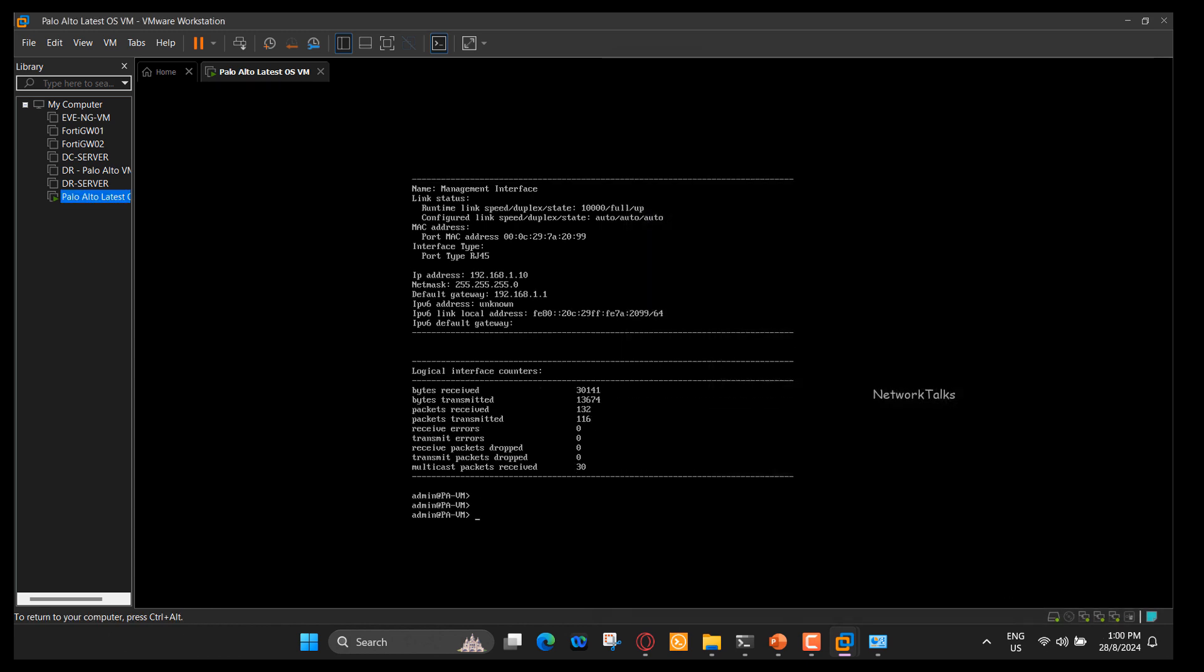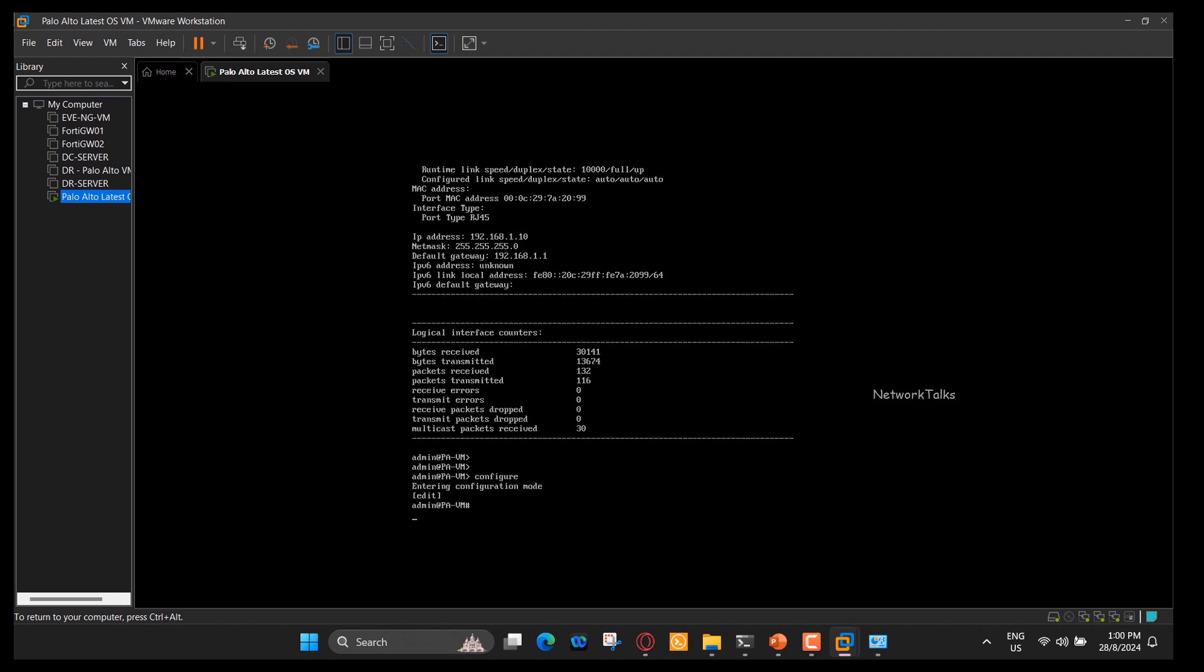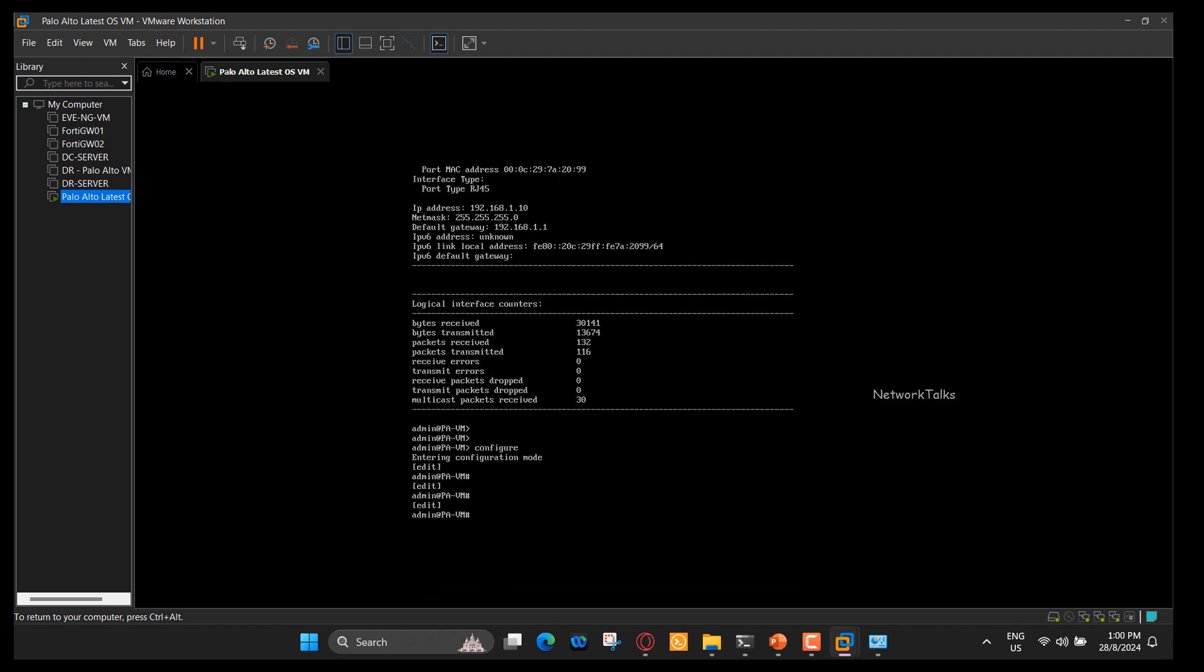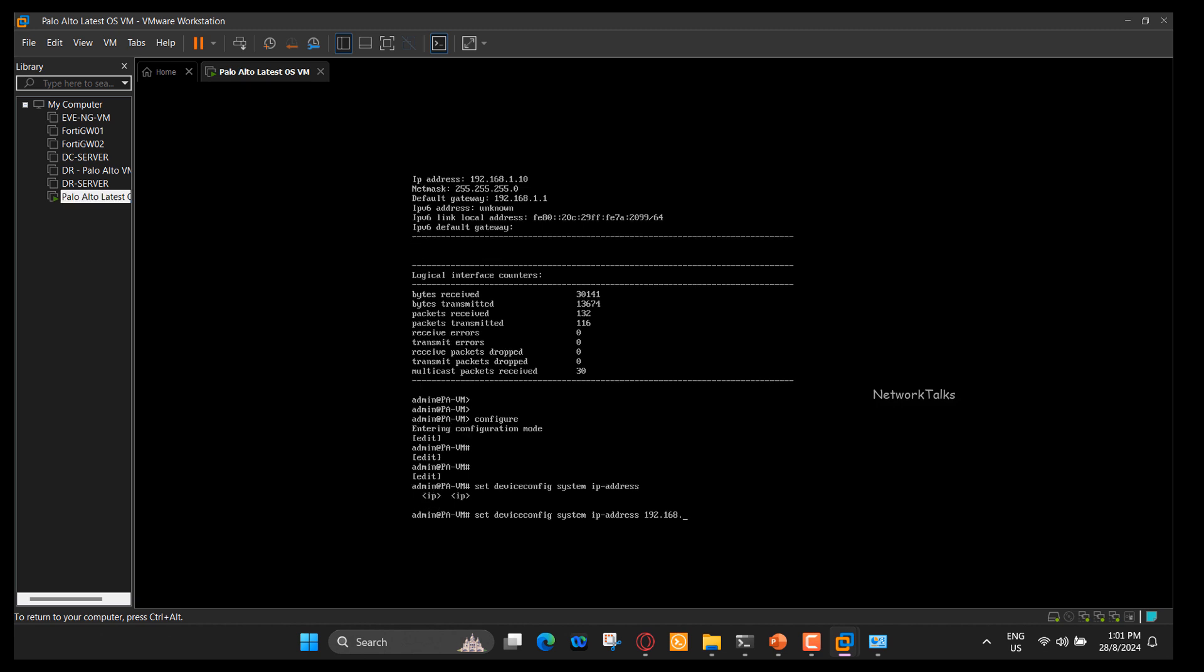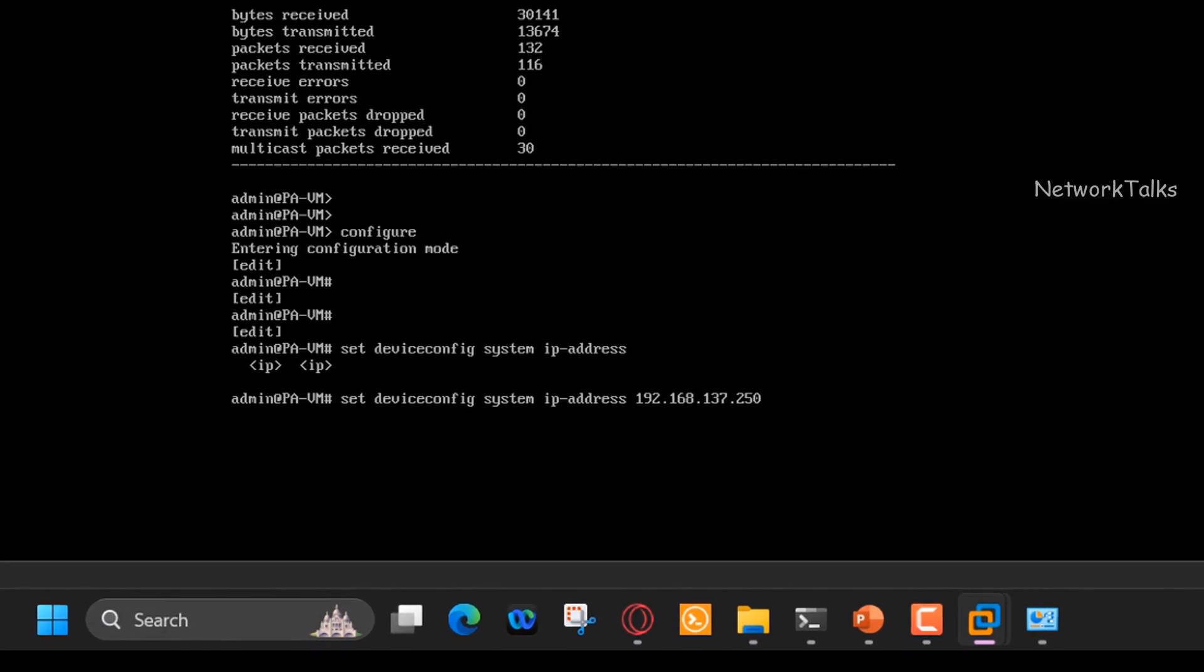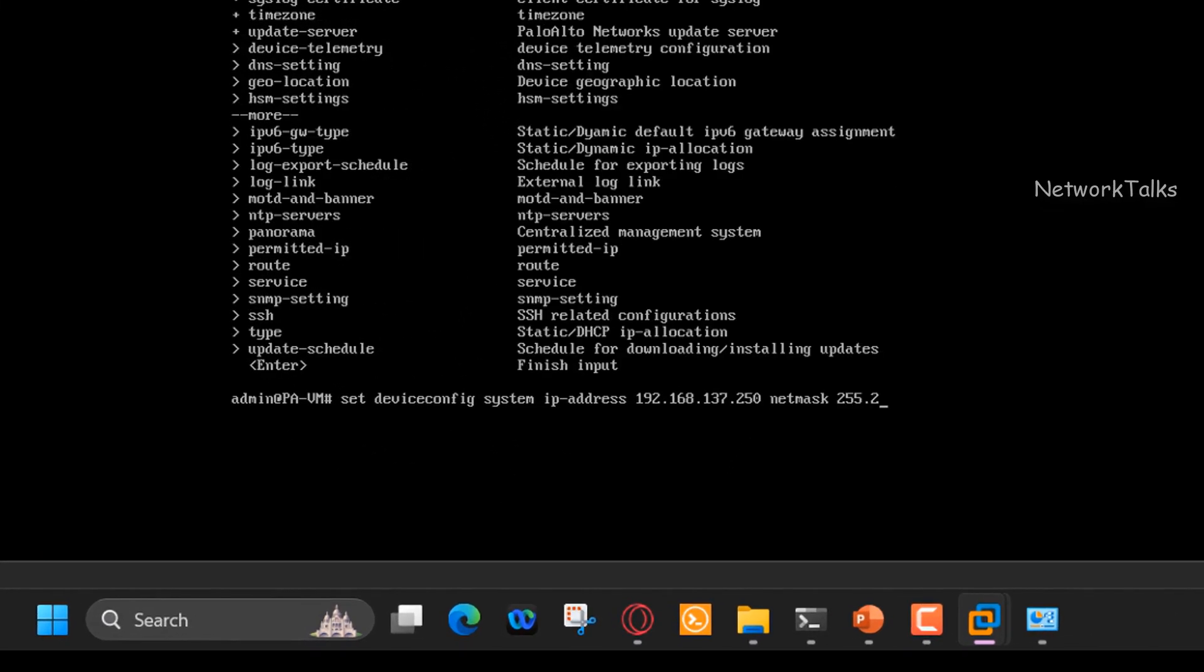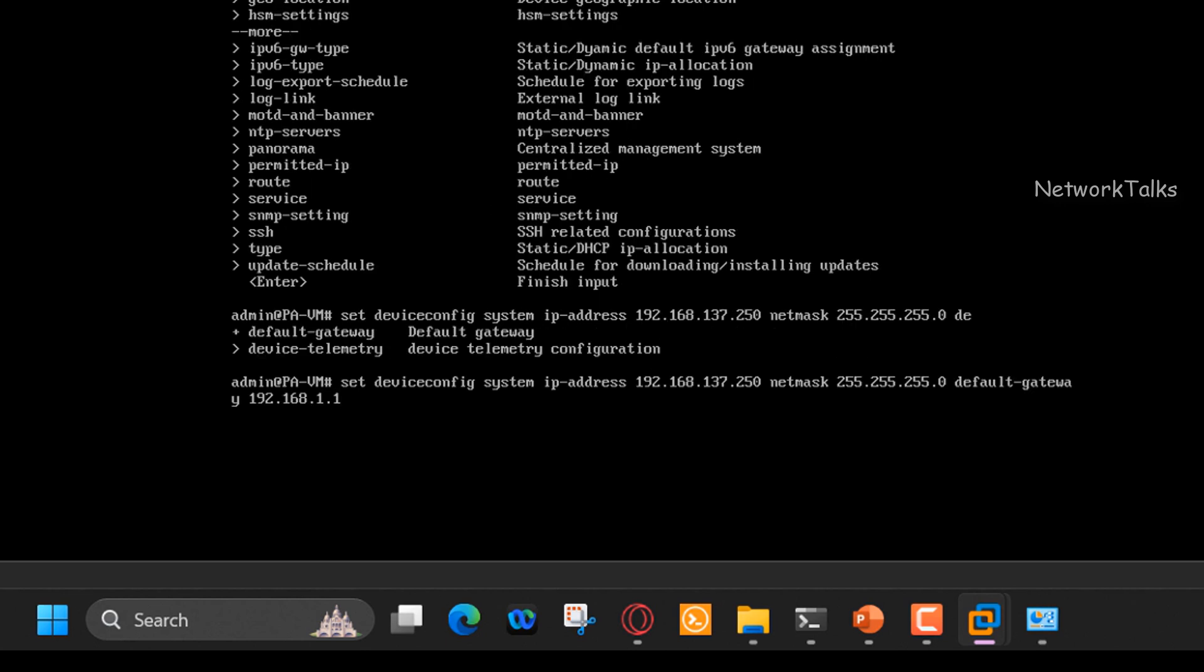The next step is to set static IP address to the management interface from network range 192.168.137.x. I am configuring here static IP is 137.250 with slash 24 subnet mask and default gateway is 192.168.137.1. This will make sure my local system's virtual network adapter and firewall management interface are in same network subnet.